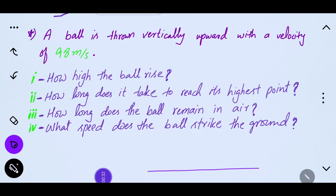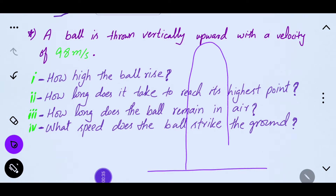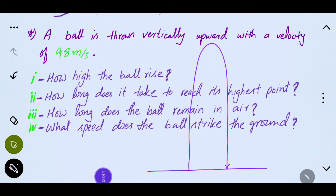Now we visualize the problem. The situation will be crystal clear. The ball in this case has 3 special places. One point is where the ball starts, one is maximum height, and one point is when it hits the ground. We will call them point A, point B, and the last position C.